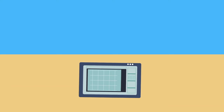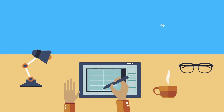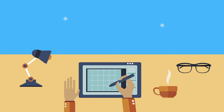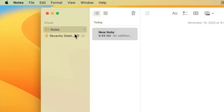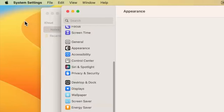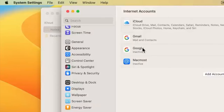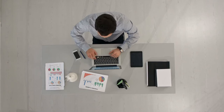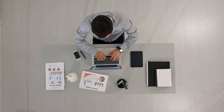Imagine you are at a conference, taking notes on your iPad. Later, when you are back at your desk, you can seamlessly pick up where you left off with all your notes already synced to your Mac. No more emailing notes to yourself or fumbling with USB drives — it's all just there, waiting for you.